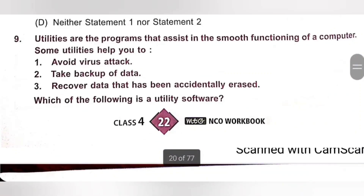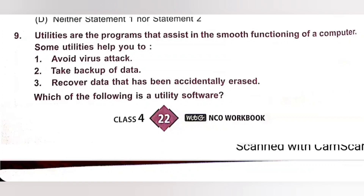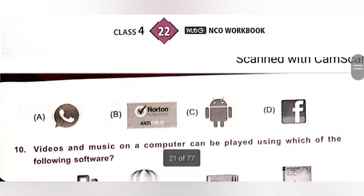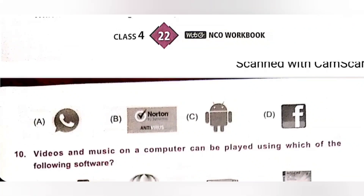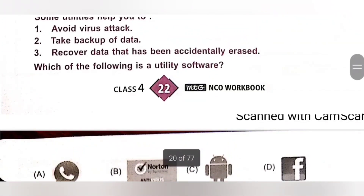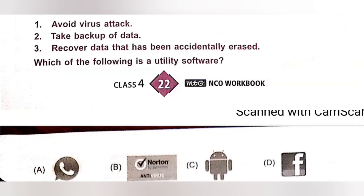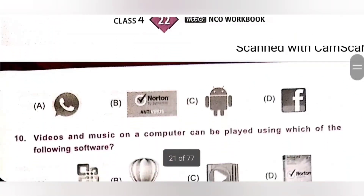Ninth one. Utilities are programs that assist in smooth functioning of a computer. Some utilities help you: 1. Avoid virus attacks, 2. Take backup of data, 3. Recover data that has been accidentally erased. Which of the following is a utility software? A. WhatsApp, B. Antivirus, C. Operating system, D. Facebook. Antivirus is the utility software — it avoids virus attacks, takes backup of data, and helps recover accidentally erased data. Option B is the correct answer.